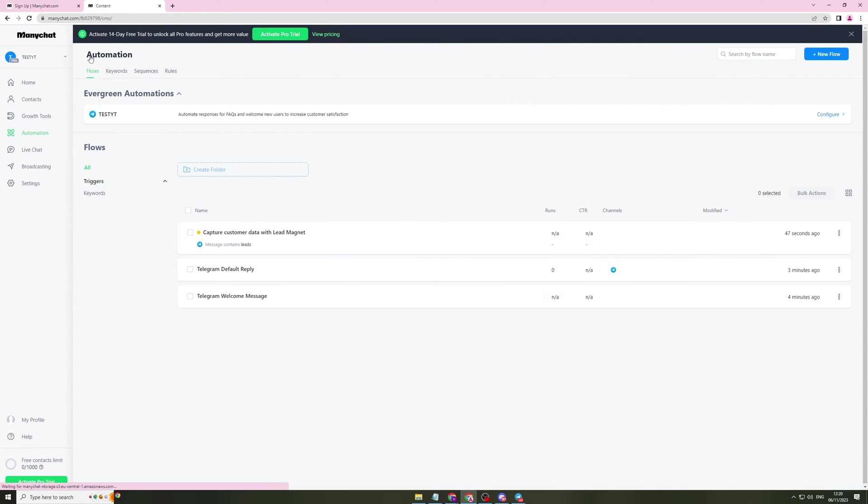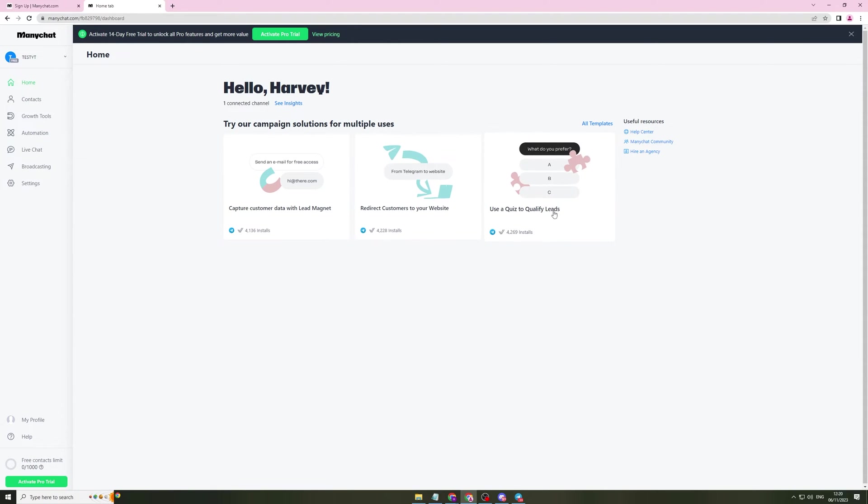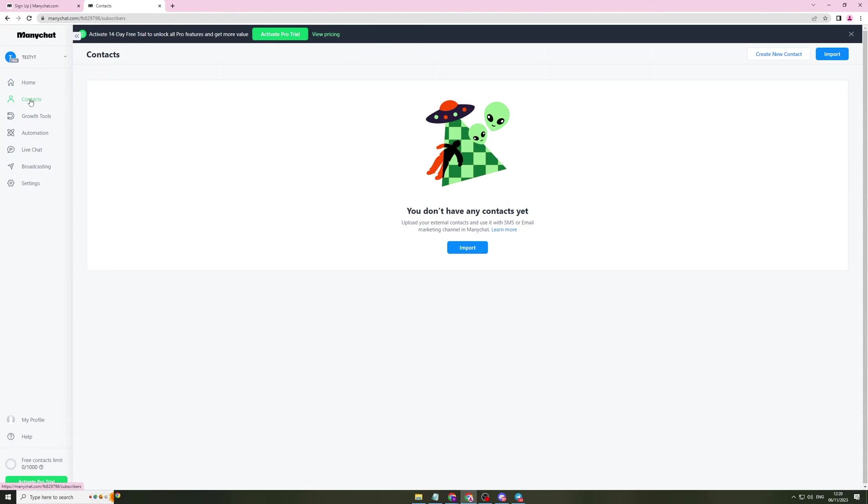I'll show you a few more flows. If I go home, they've got redirect customers to your website and use quiz to qualify leads. So these are two other pretty cool flows that you can use to get new customers. In here, you can import your customers. So if you need to automate some messaging with them, you can import them or you can click and create new contacts.